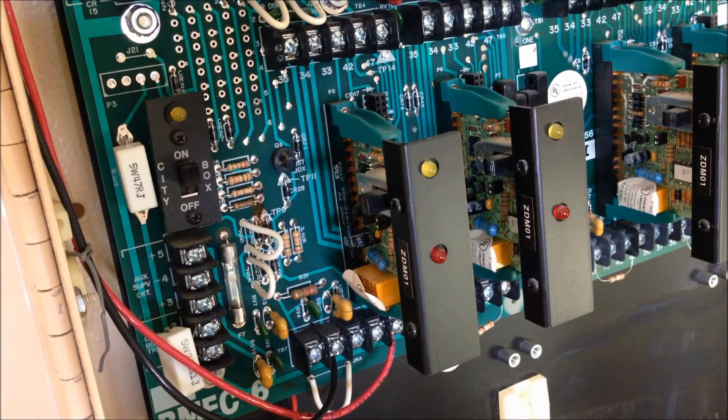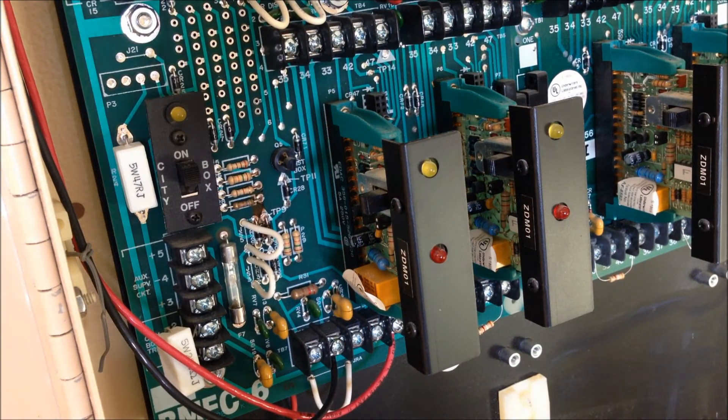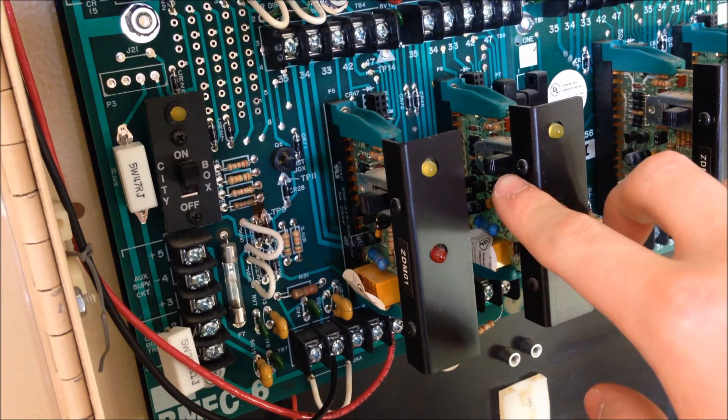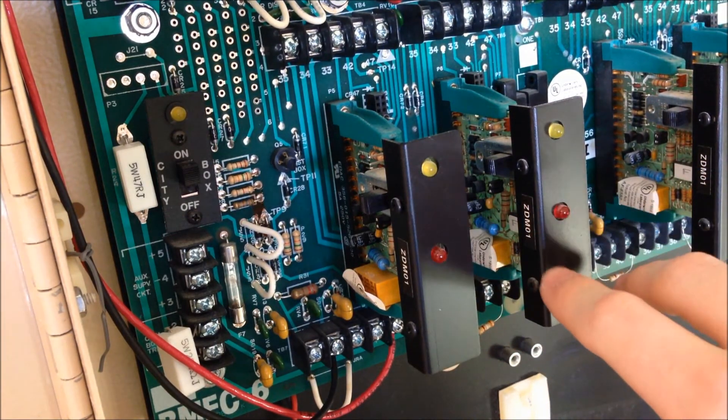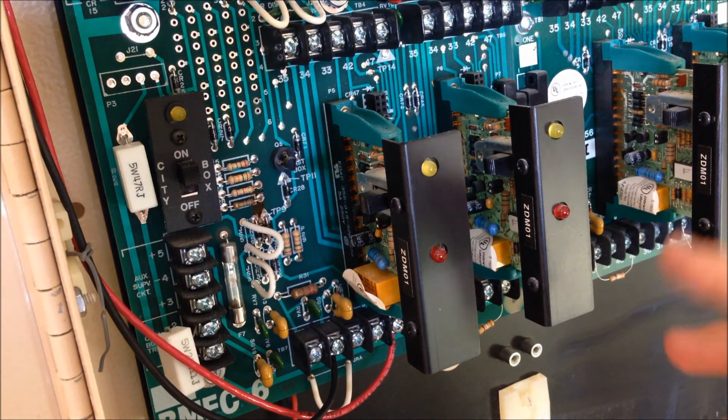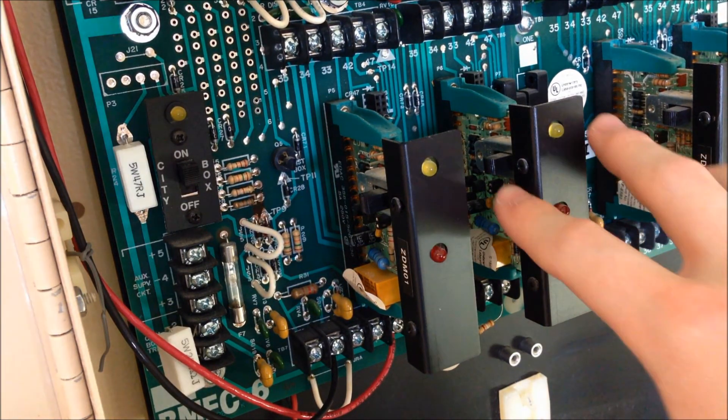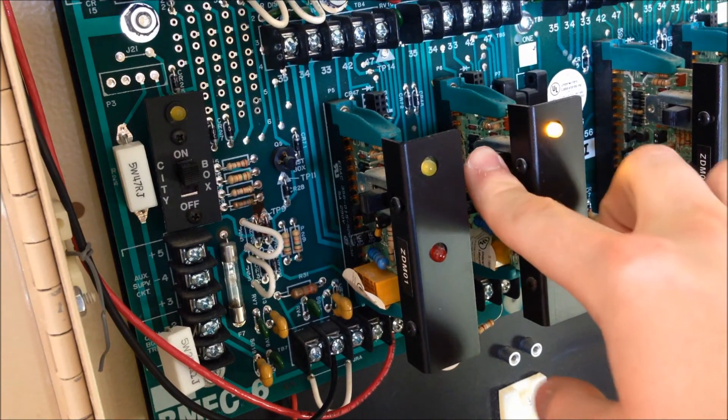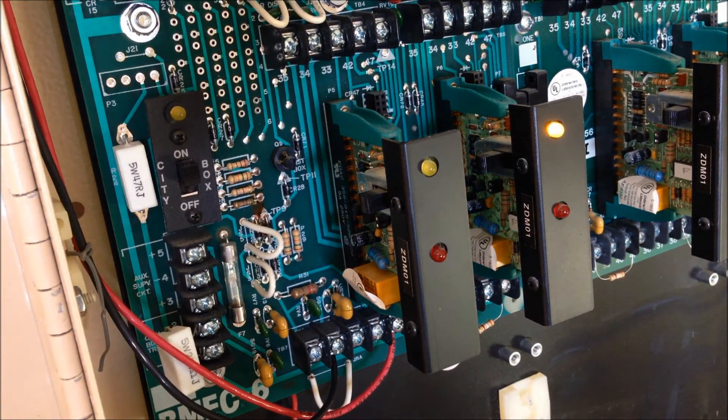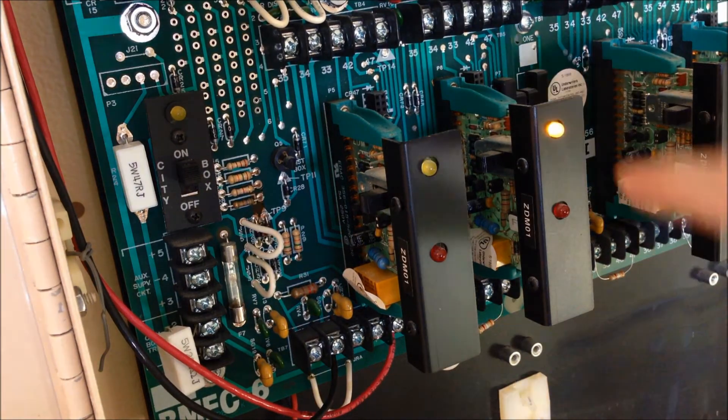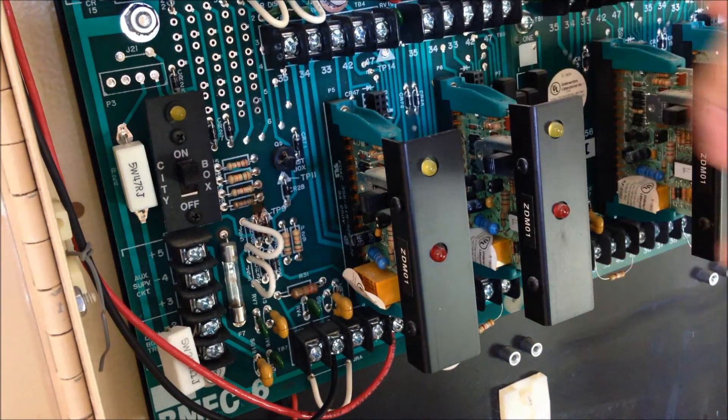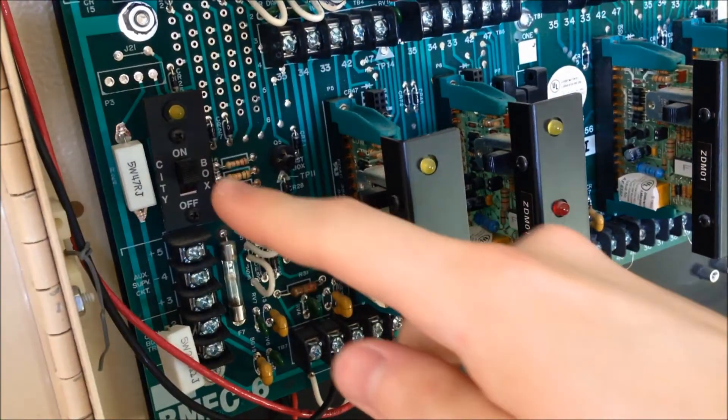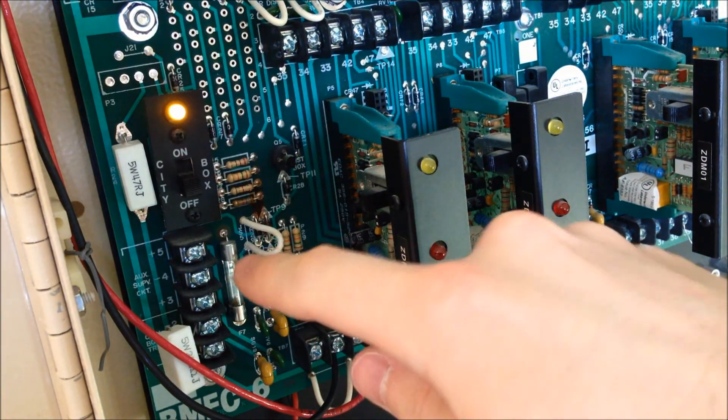Over here you can see some of those switches I was talking about a little bit better. The switches on the side of the zone cards here, like I mentioned they silence the alarms if the alarms originated from the zone. They're also used to bypass the zones so if you turn the switch off you'll get a bypass trouble and you'll see the trouble indicator illuminate on the individual card. You also see we have the city disconnect switch over here which will also cause a trouble.